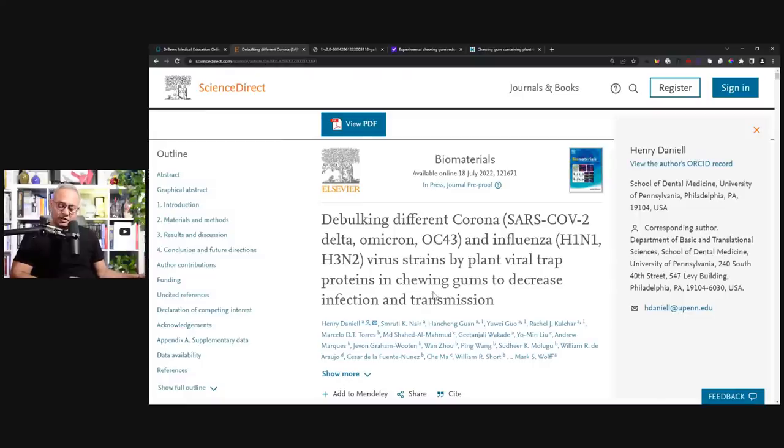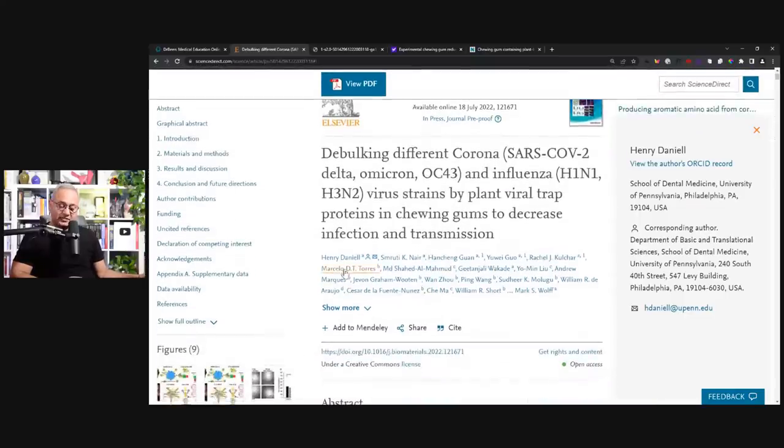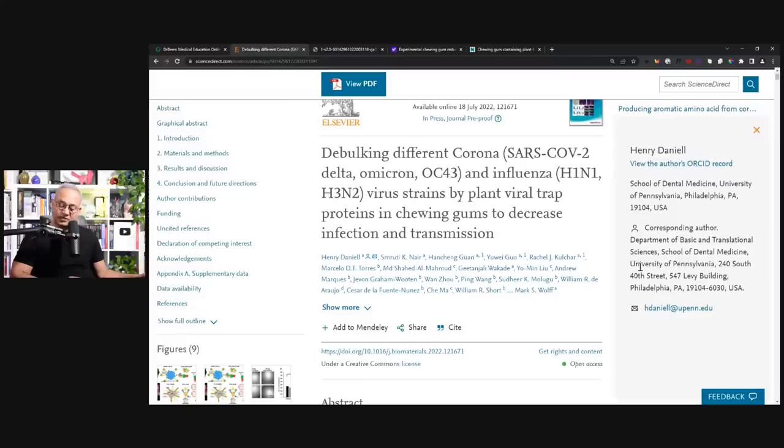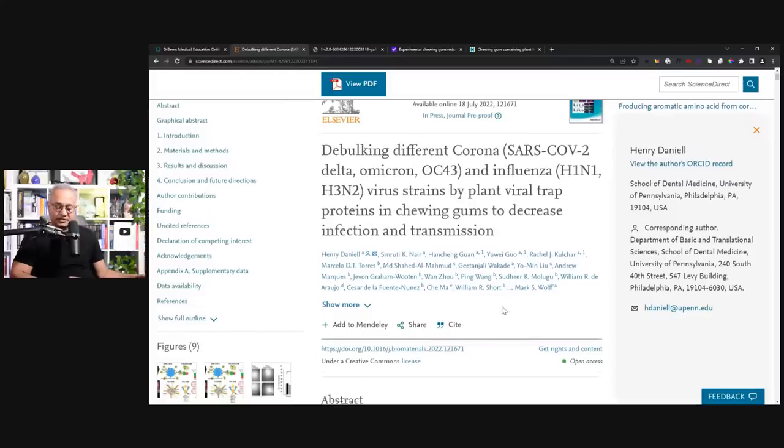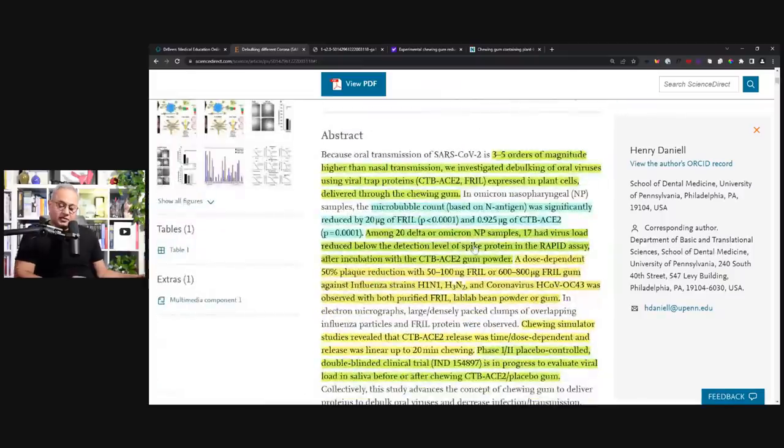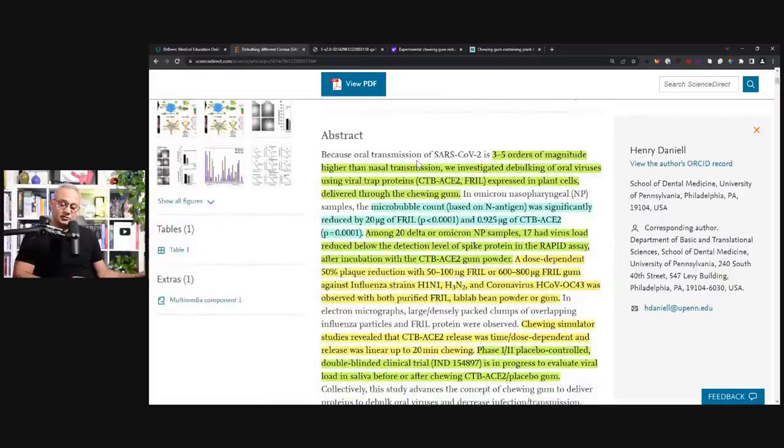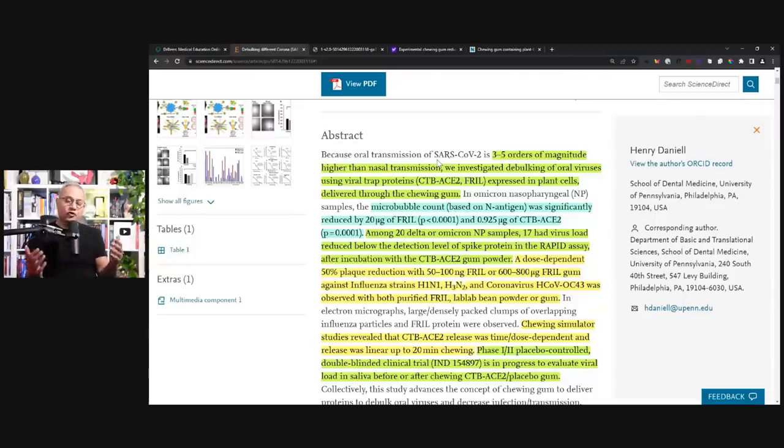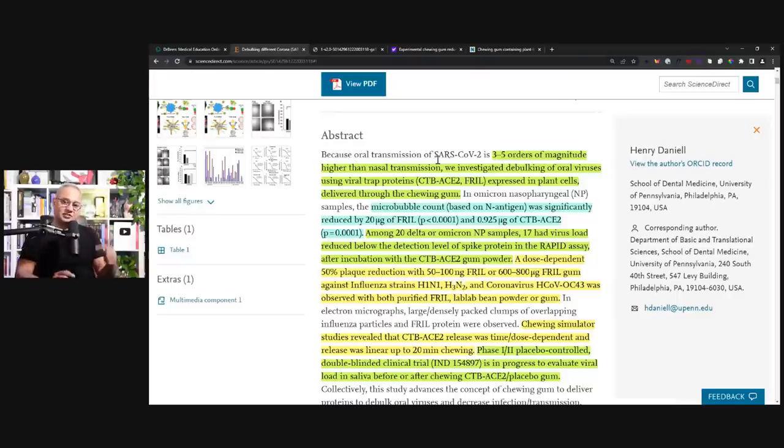So here, debulking different coronaviruses. This is Dr. Henry Daniel, School of Dental Medicine, University of Pennsylvania, Philadelphia, corresponding author, Department of Basic and Translational Science. Here, because of oral transmission of SARS-CoV-2, 3 to 5 orders of magnitude higher. The oral transmission is 3 to 5 orders higher than the nasal transmission.